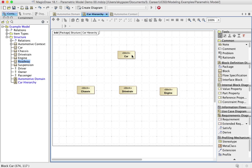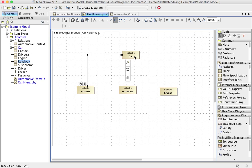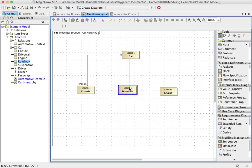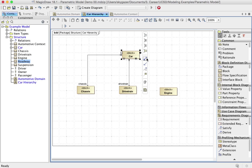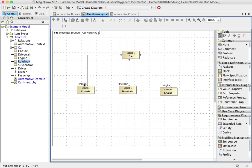And what I want to do here is make sure we represent these as being a composition relationship. So a car is built from a chassis, a drivetrain, and an engine. When you do this, the way that my MagicDraw is defaulting is it automatically gives part names or role names that happen to be the same as the block name, except they're lower case.